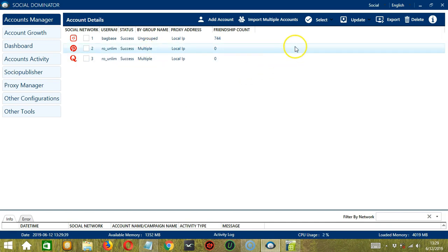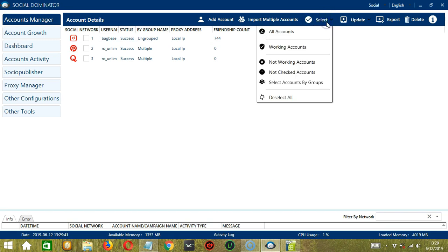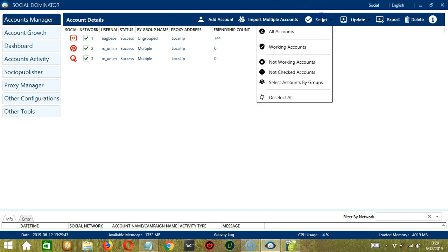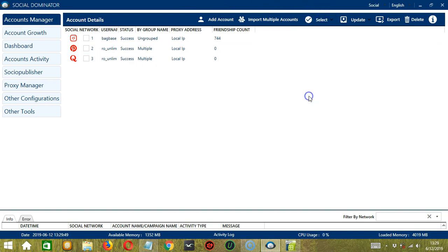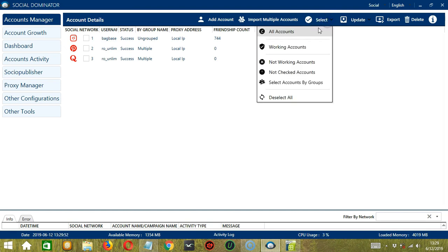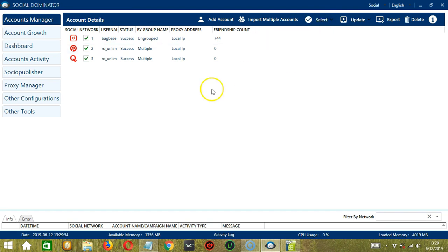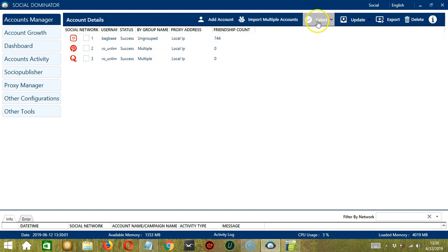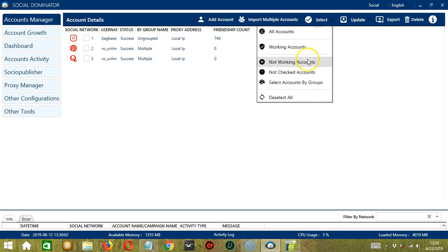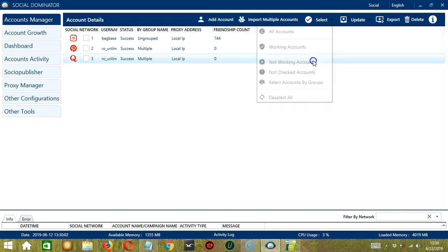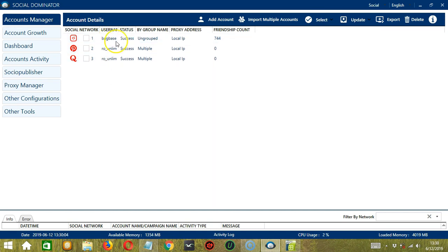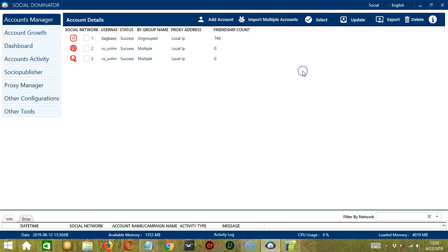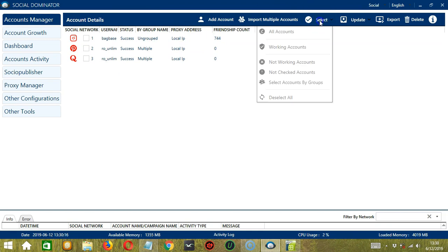Now let's go to Select. If we click All Accounts, then it will select All Accounts. If we click Deselect All, then it deselected everything. If we click Working Accounts, then it selected everyone because all of them are working. So let's deselect again. If we click Not Working Accounts, it did not select anything because all of them are working. If we click Not Checked Accounts, it also did not select anything because all of them have been checked.